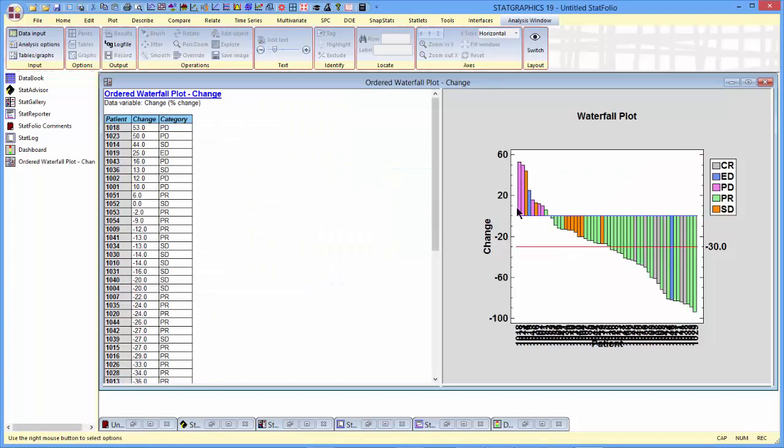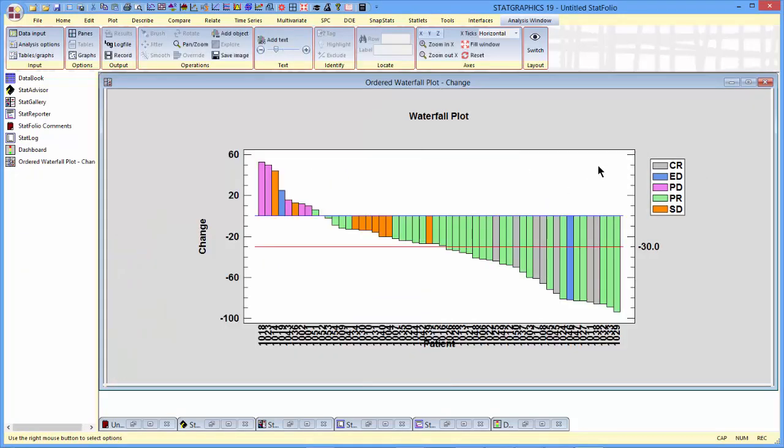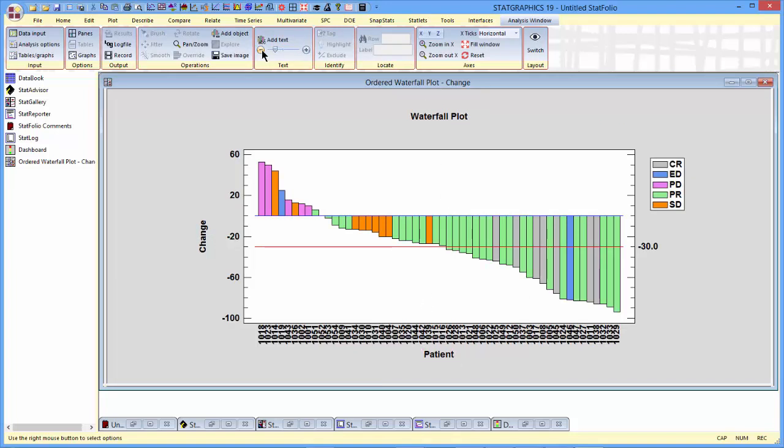Here you'll see the waterfall plot that was created. I'll fix the text a little bit, perhaps reduce it in size so you can see the patient labels a little bit better. And here you can see a basic waterfall plot.